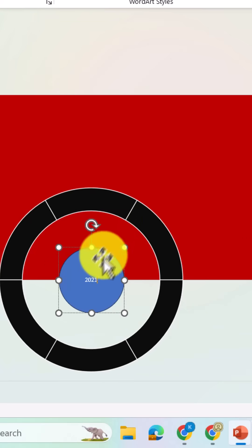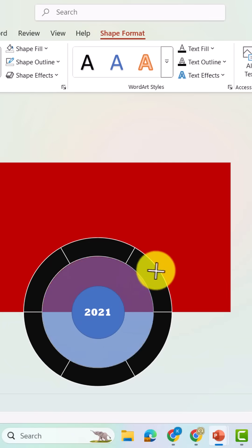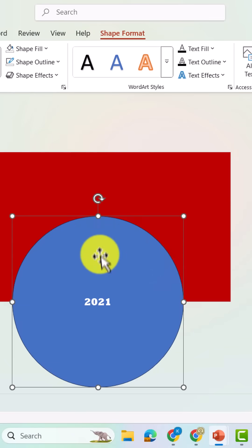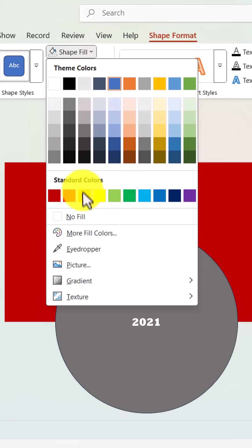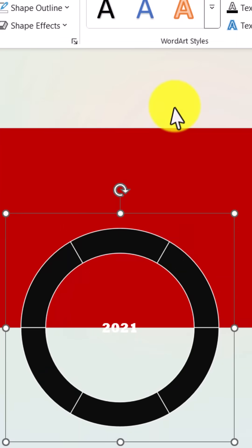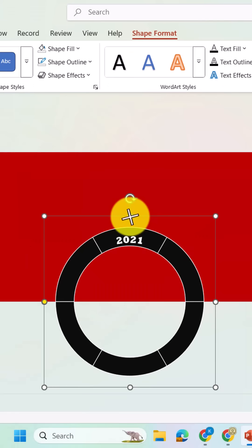Write your year inside the circle, resize it appropriately, set the shape fill to no fill, and the shape outline to no outline, and then apply a text effect. From text effects, choose transform and select arch.